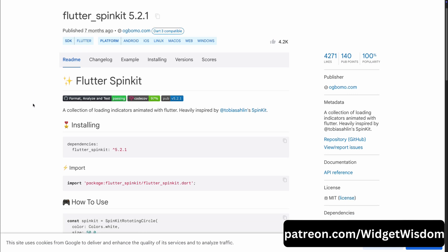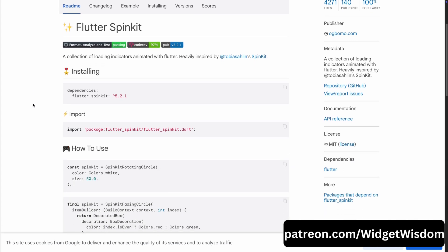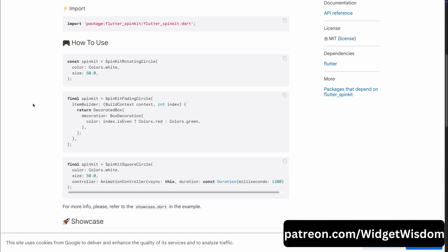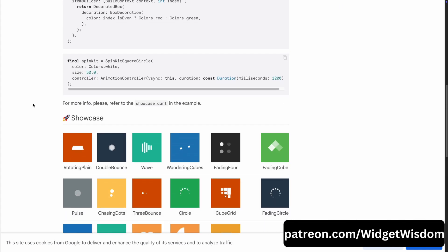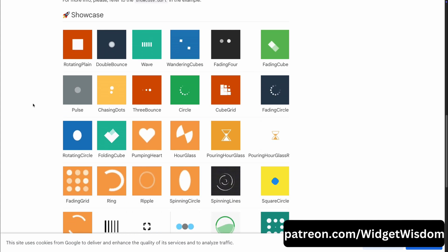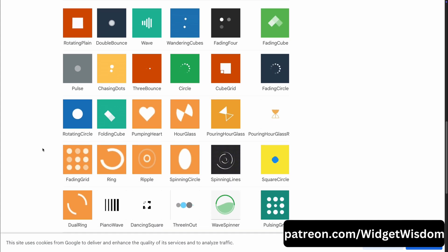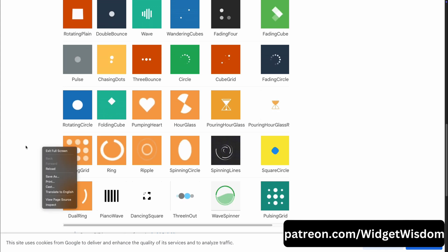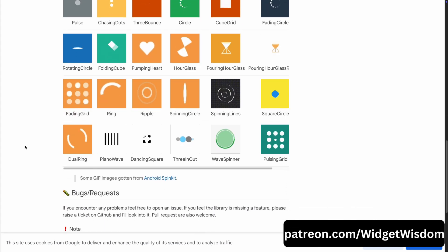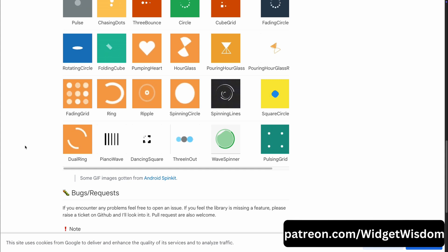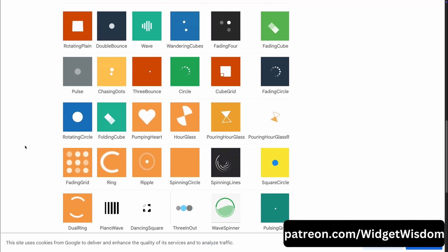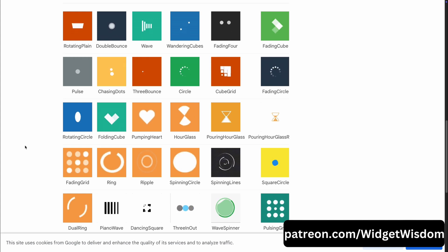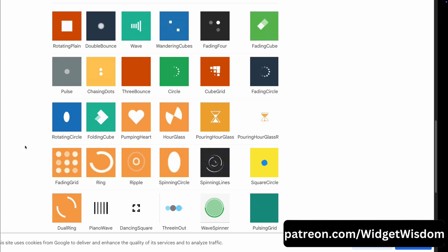Up next, we have Flutter Spunkit. This library is a go-to for anyone looking to add stylish loading indicators to their Flutter app. Spunkit offers a diverse collection of animated loading indicators, each designed to keep your users engaged while data is being fetched or a page is loading. With design heavily inspired by popular loading animations, it's simple to integrate, visually appealing and perfect for elevating user experience. So if you are looking for that extra bit of polish in your app, Flutter Spunkit has got you covered.